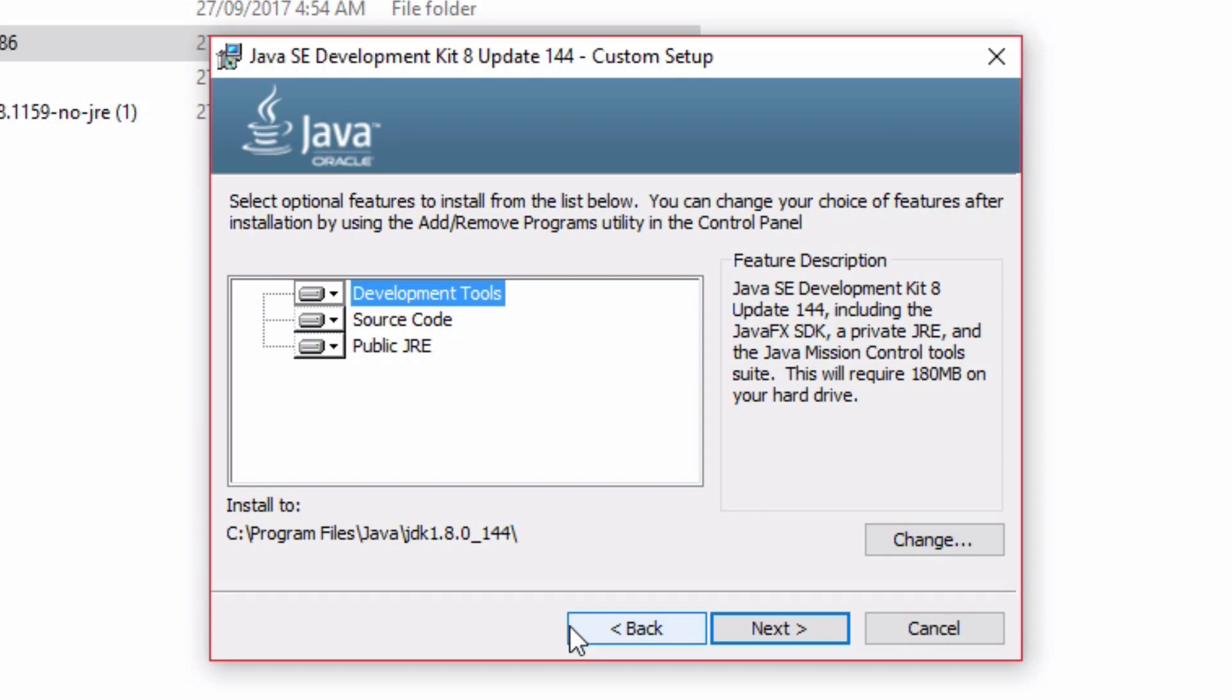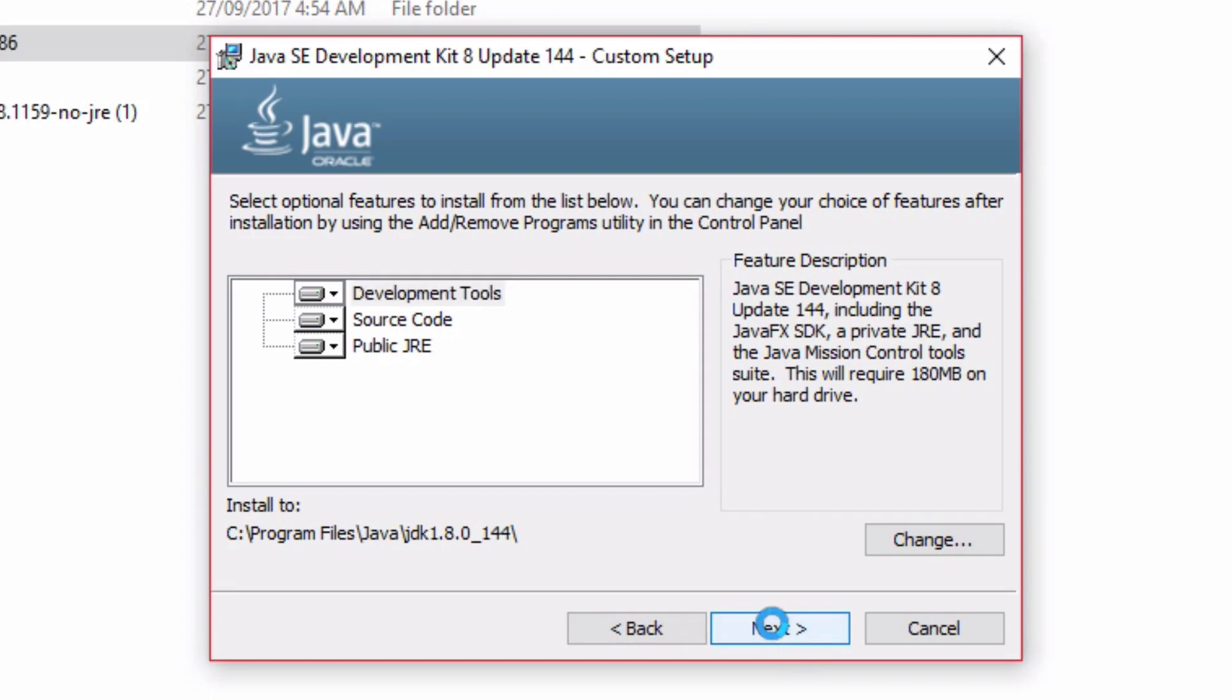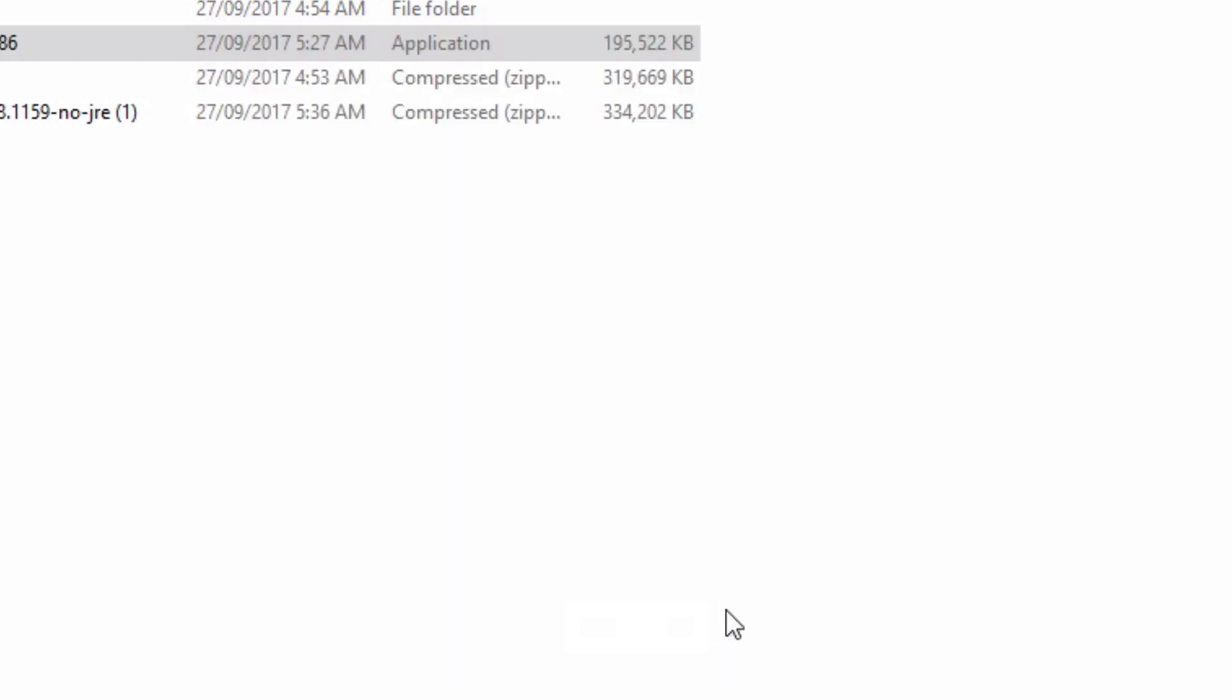You can choose the optional features here, but I usually just leave them all selected, and then click Next. The default installation path is also OK. The installation will then start.